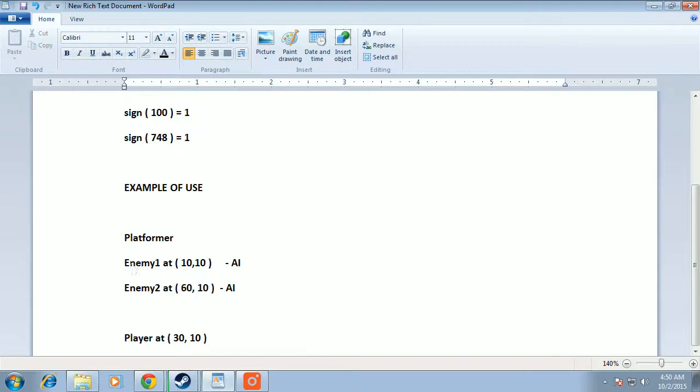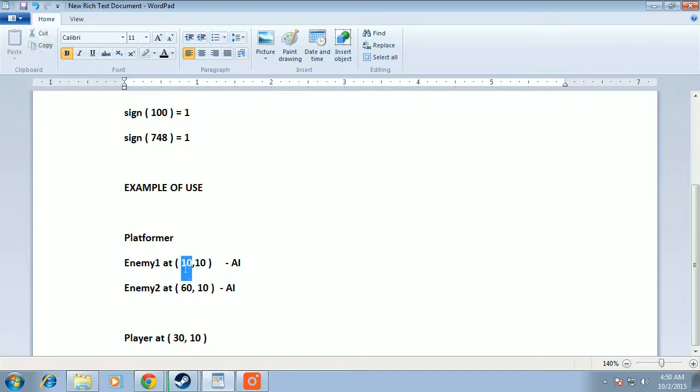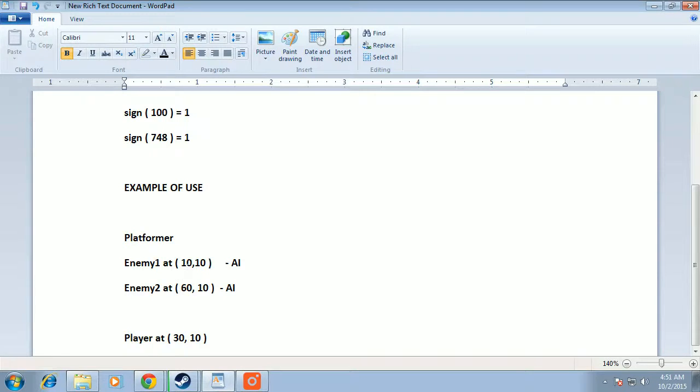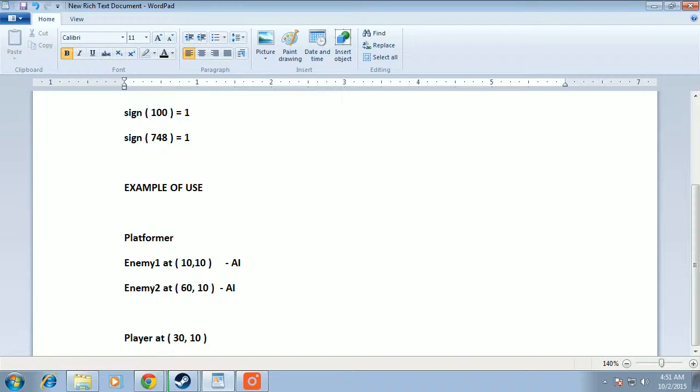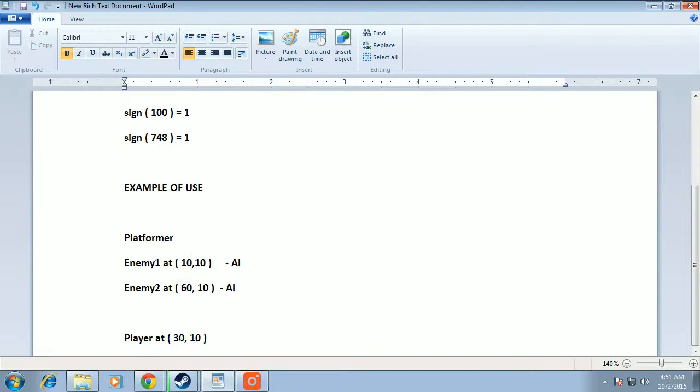So enemy1, it is to the left of the player at position 10, 10. It needs to move towards the player. So we take the sign of the difference - the target minus the enemy. The player is the target for the enemy. So 30 minus 10 equals 20. Its sign is positive.